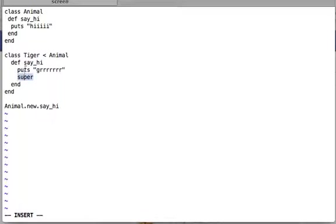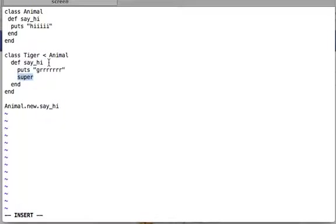When you put super inside any method, your class looks towards its parent: have you defined the same method? In our case, say_hi. If the parent has defined it, super will execute it the way the parent defined it. So Tiger looks at Animal, Animal says yes I have defined say_hi, and Tiger says okay, I'll execute it your way.